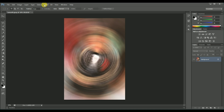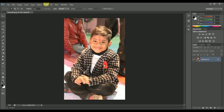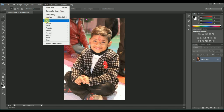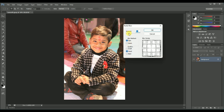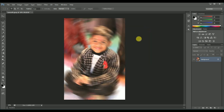Let me show you Radial Blur with a low value, like 10. Now you can see this is radial blur and it will blur your image in a radial form.